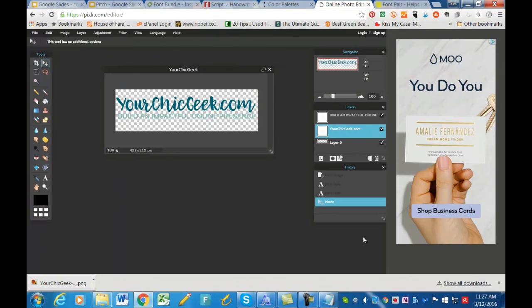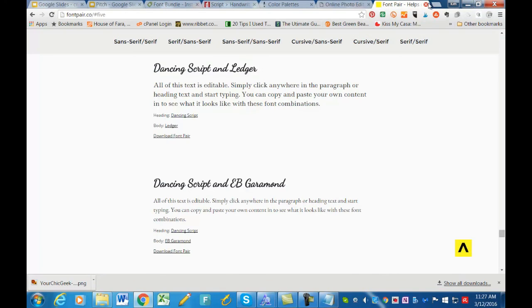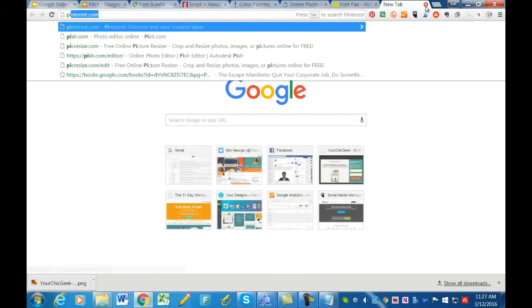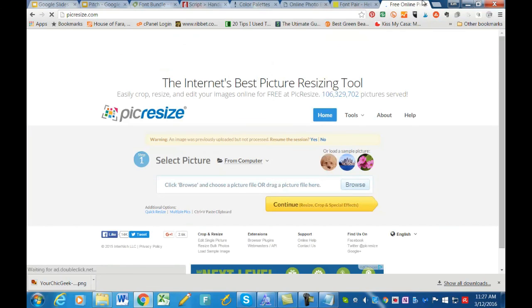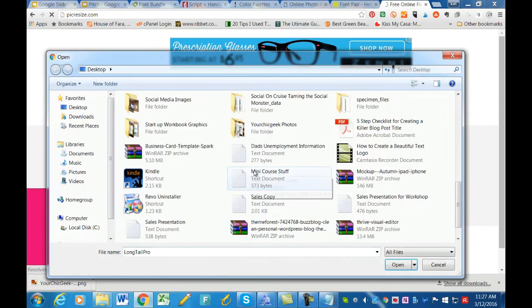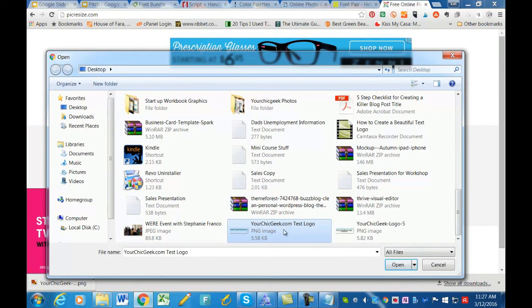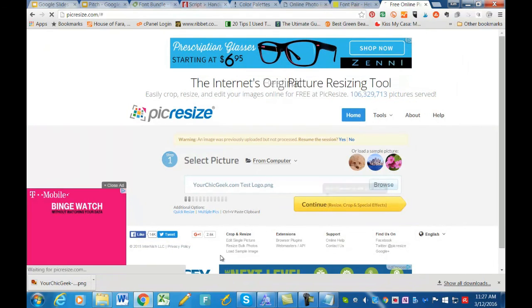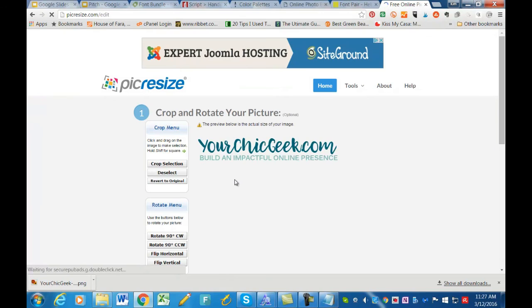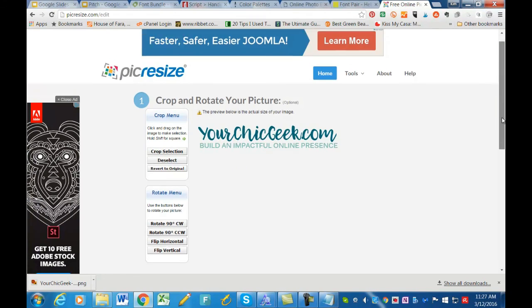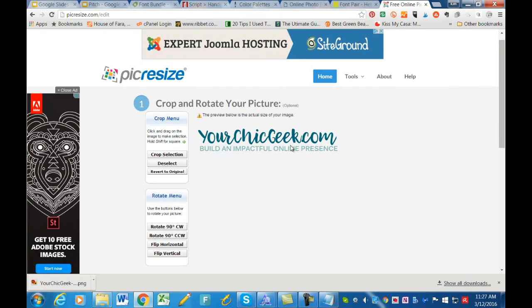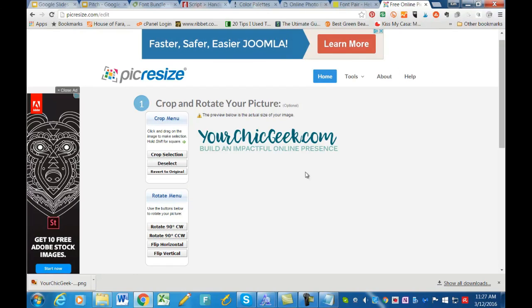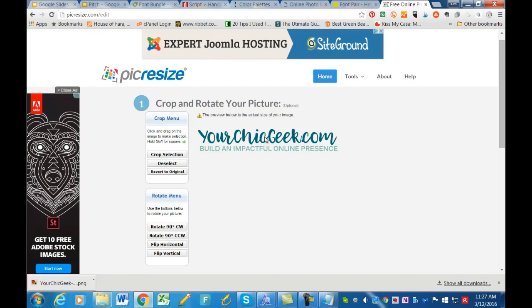I save it to the desktop and then come back to preview it by browsing for the test logo file and clicking Continue. Wow, look how beautiful that looks! That's what the logo will look like when uploaded to your site. I think it looks really nice with the two color combinations. This just shows you how simple it can be to create a professional, beautiful text logo for your brand to start off with.